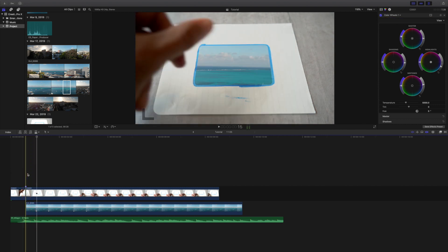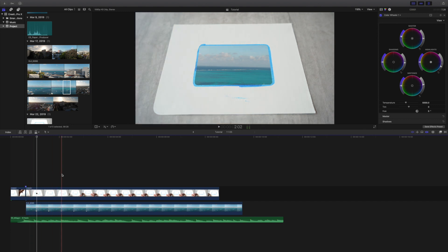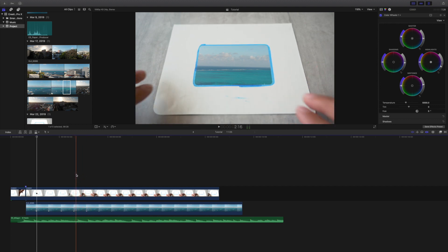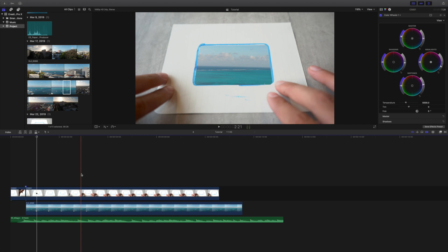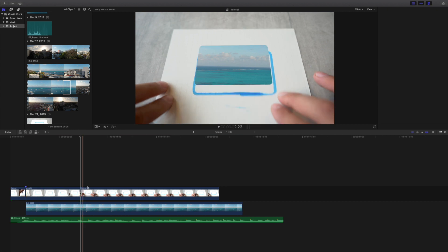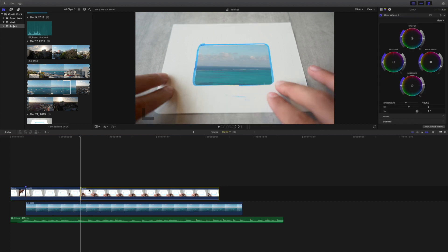So as you guys can see when I'm snapping, the mask is coming in and it's aligning well with the music. Now I know that the first part of the mask is going to be static, and it's only when I bring my fingers back in and start shaking the paper that we need to keyframe the mask. So I'm going to wait till the first movement, which is right there. Right when that first movement comes in, I'm going to select the top clip, make sure my playhead is there, and press Command B to split the clip once again. So we're going to start keyframing this mask.